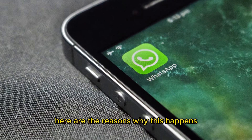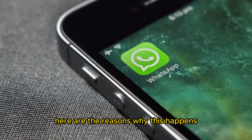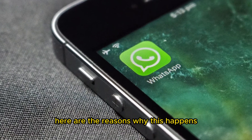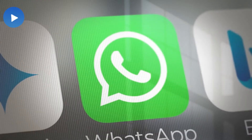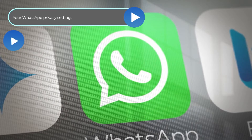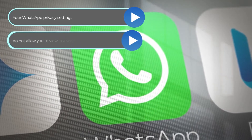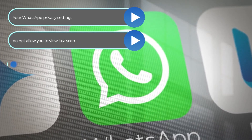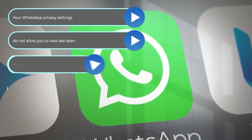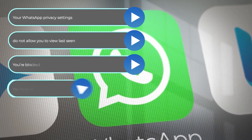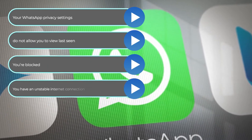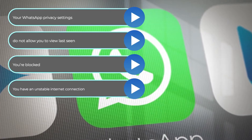Here are the reasons why this happens: your WhatsApp privacy settings don't allow you to view last seen, you're blocked, or you have an unstable internet connection.